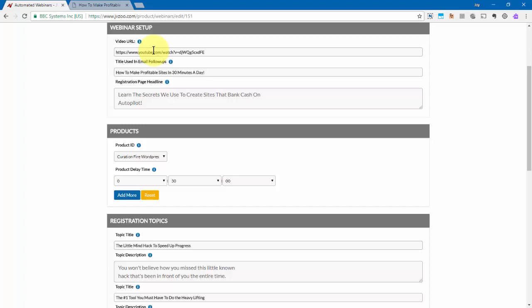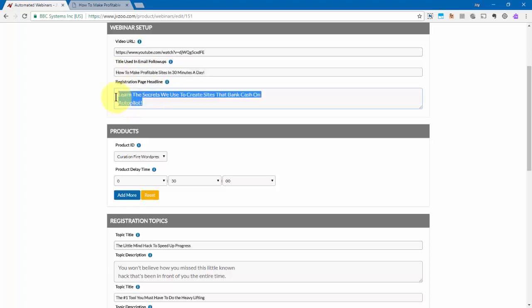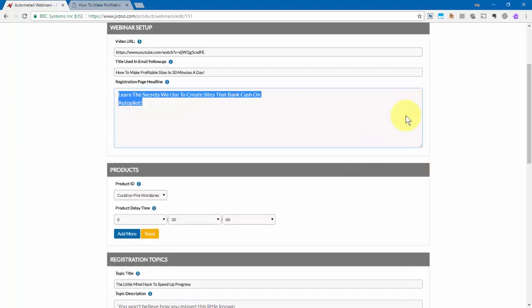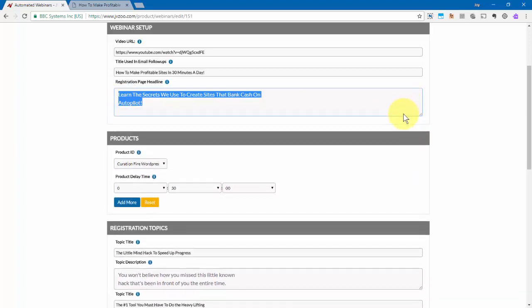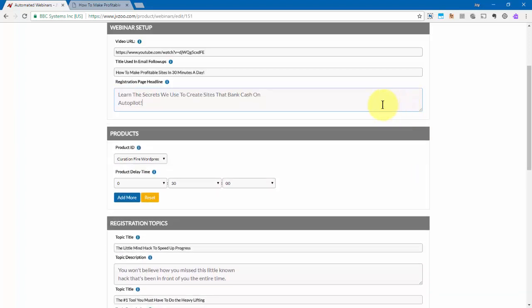The next step is to put in the title that's going to be used in the email follow-ups and then to put in the registration page headline. Now these are adjustable, so you can see everything that's going on in that box as well.